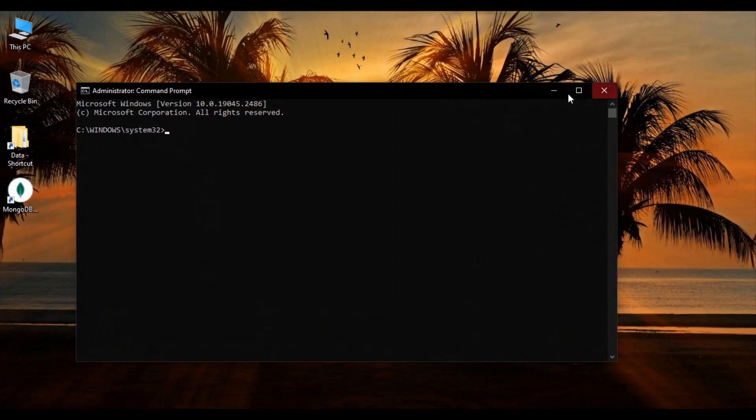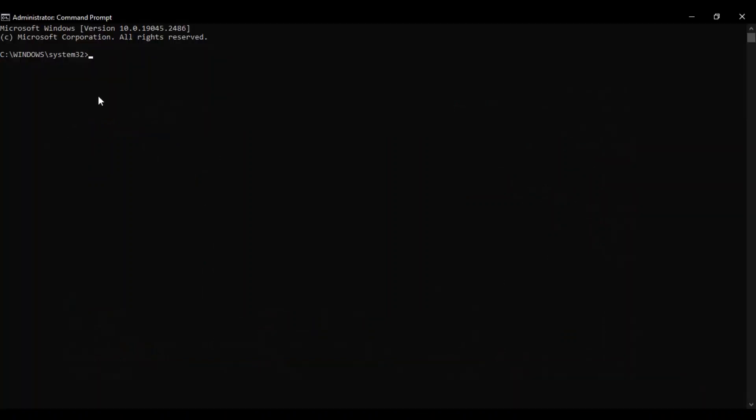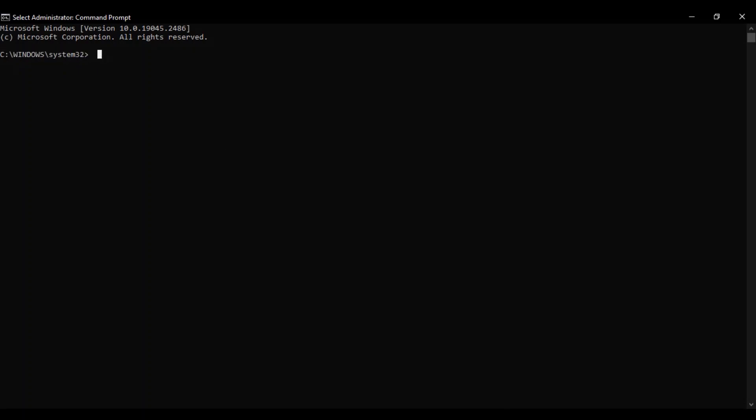If it asks you for permission just click on Yes, and here make sure the path is C:\Windows\System32. This is the correct path. Here you need to run this command: sfc space forward slash scannow.